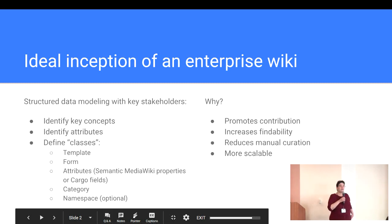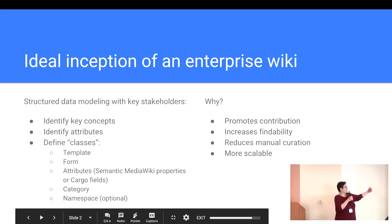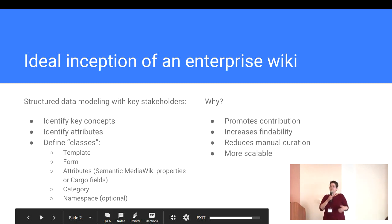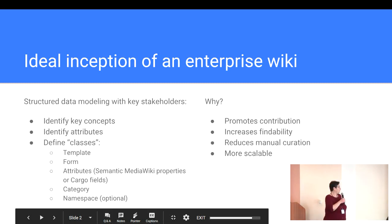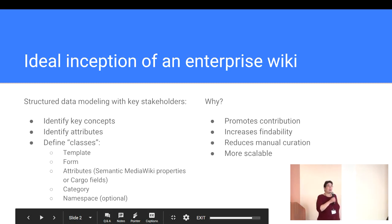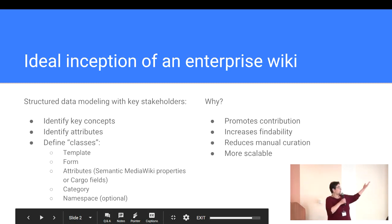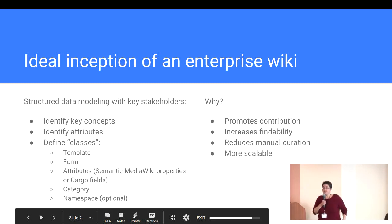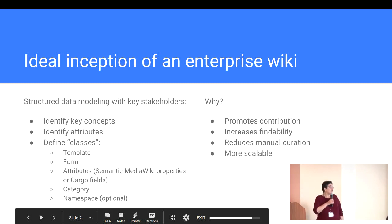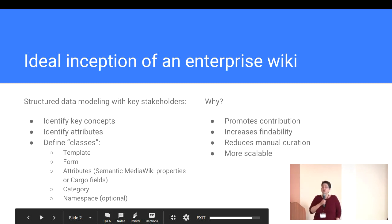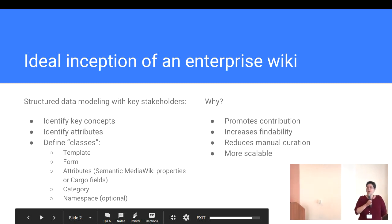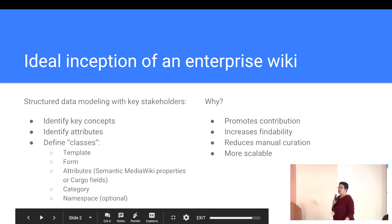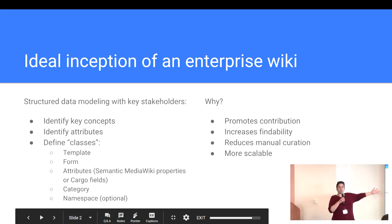And you design templates and forms and either semantic media wiki properties or cargo fields to represent them. You design categories, maybe a namespace. And why do you do this? Because it promotes contribution, it increases findability in your wiki, it reduces the need for manual curation of the content in your wiki, and it becomes more scalable. So that's Cindy's ideal world.